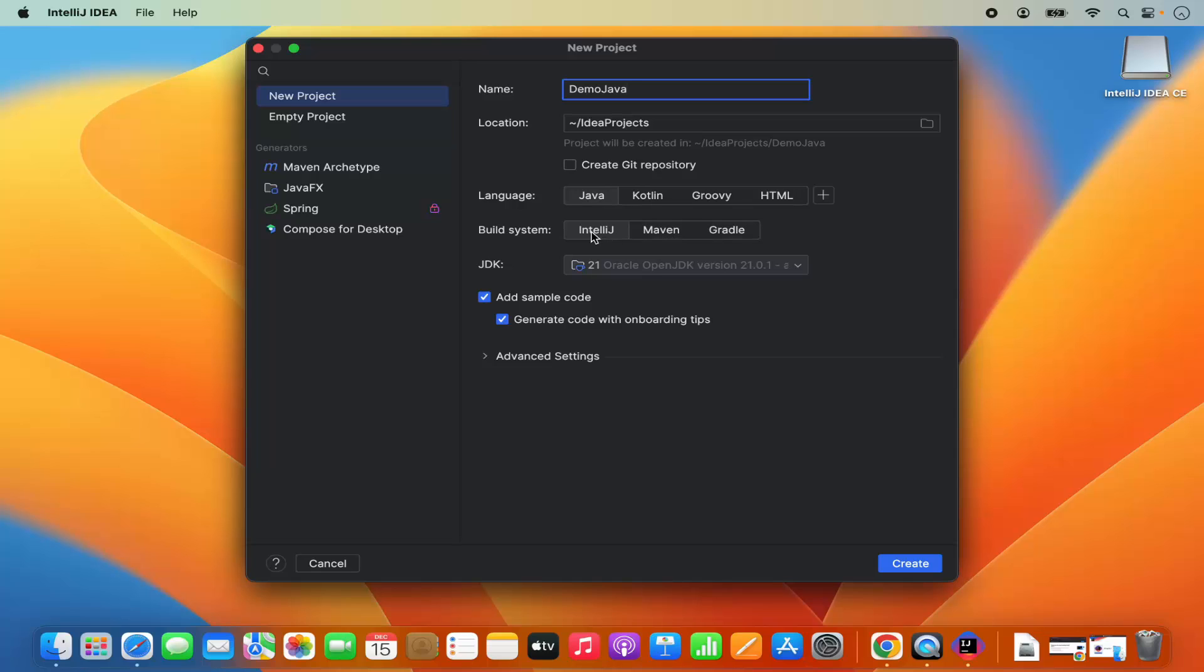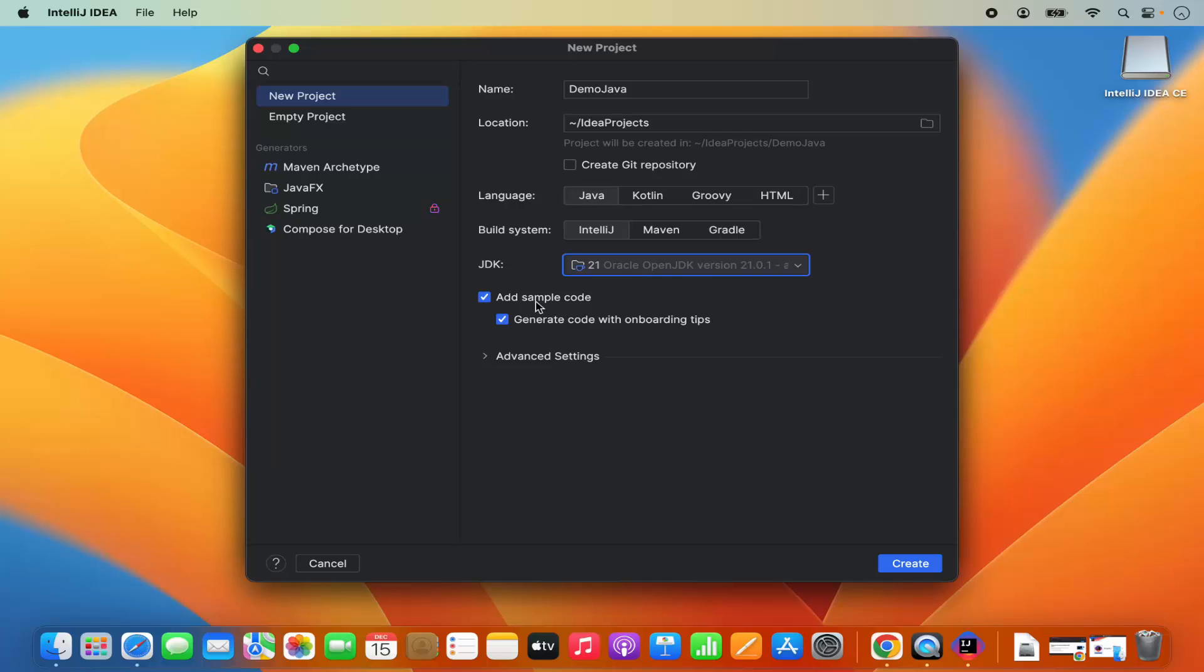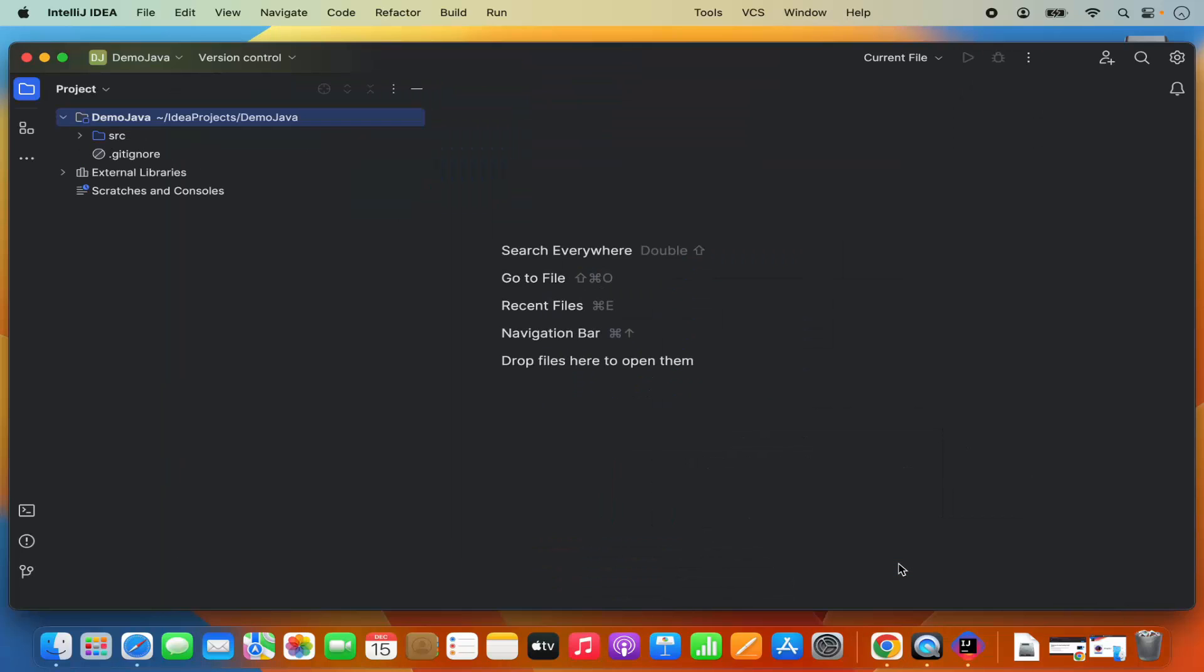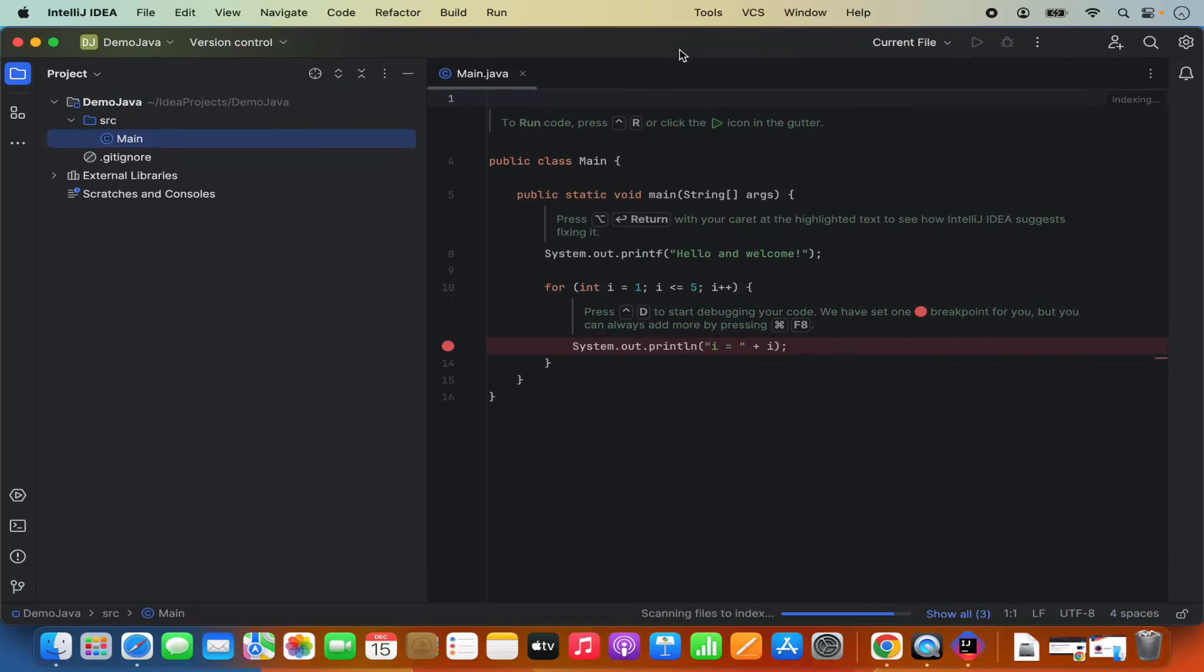You can also choose between Maven and Gradle, but for now, just for demo, I will choose the IntelliJ build system. The JDK is JDK 21.0.1 in my case because I have installed this version of Java JDK. It says add sample code and generate code with onboarding tips. If you leave these checkboxes as checked, it's going to add sample code in your project, which I want. So I will click on create, which is going to create my Java project.